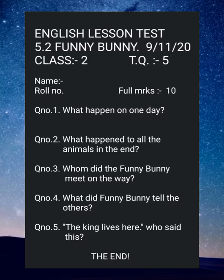Hey dear children, as you all know, today is your lesson test of lesson 5.2 called Funny Bunny. Here you can see on your mobile screen the questions for today's lesson test. There are five questions and each question has two marks.